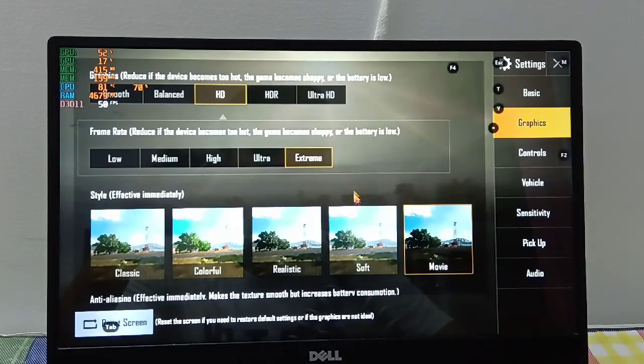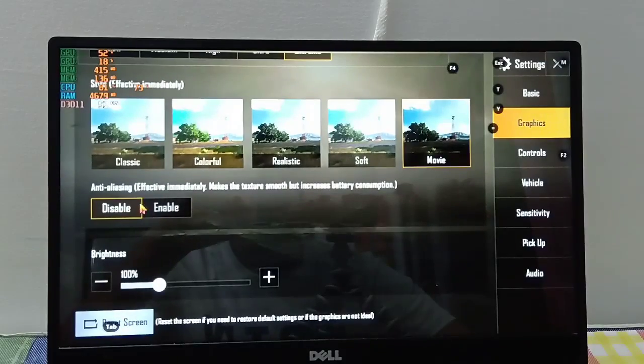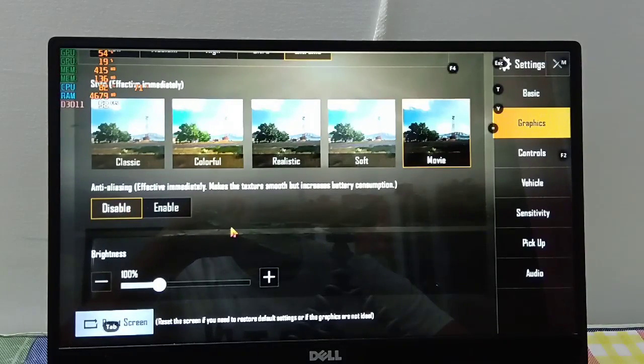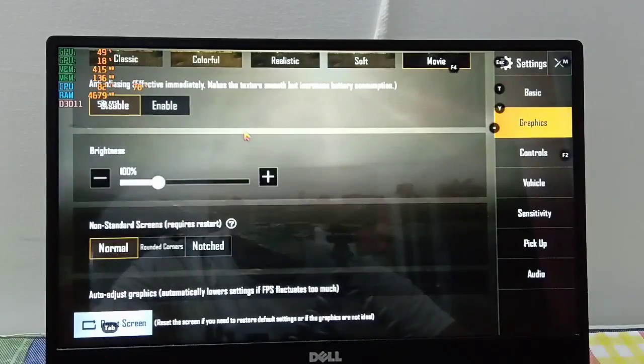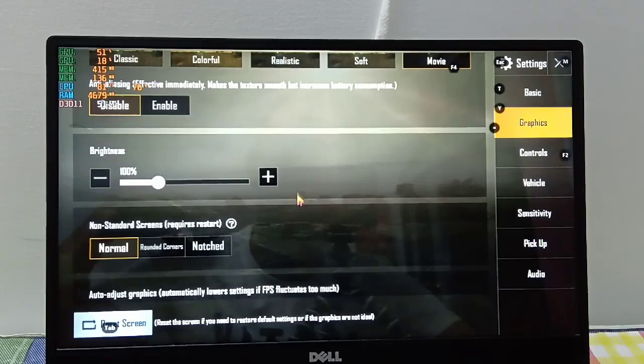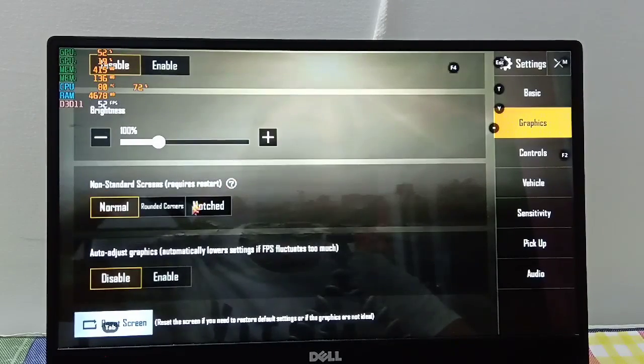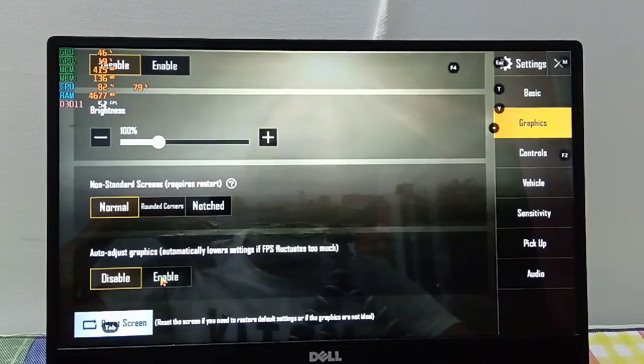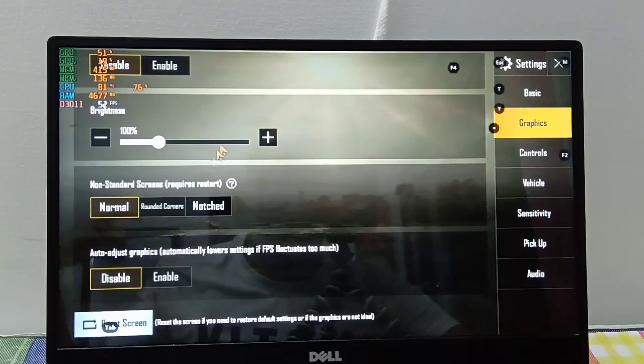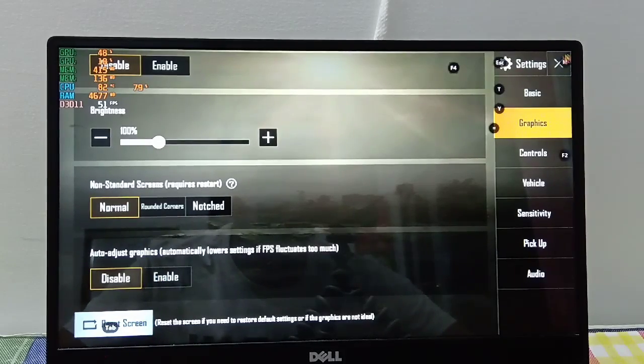Here are the settings that I'm using. Make sure to disable anti-aliasing if you're playing at higher resolutions and disable auto-adjust graphics because it does more harm than good in an emulator.